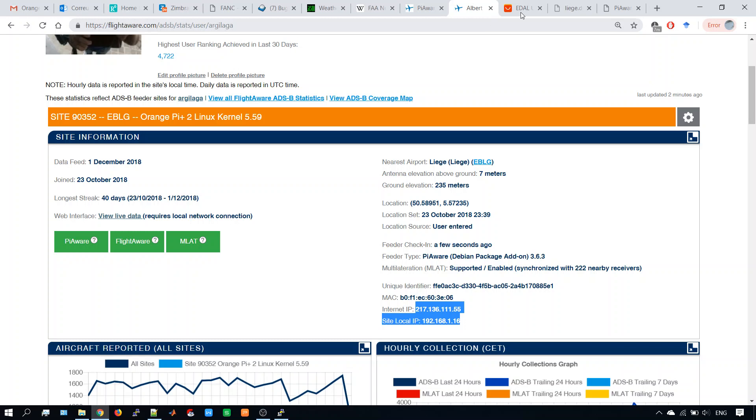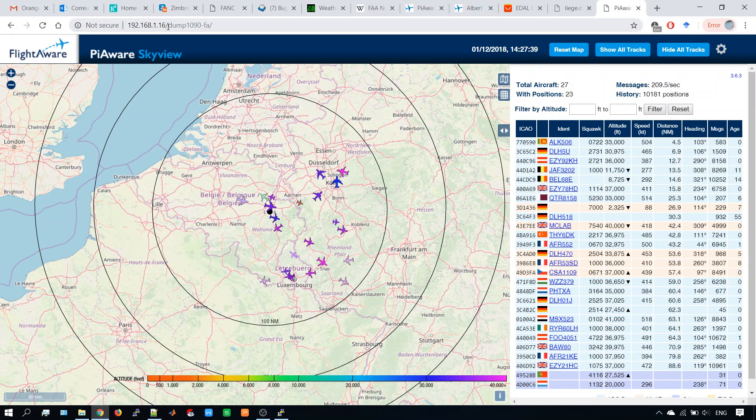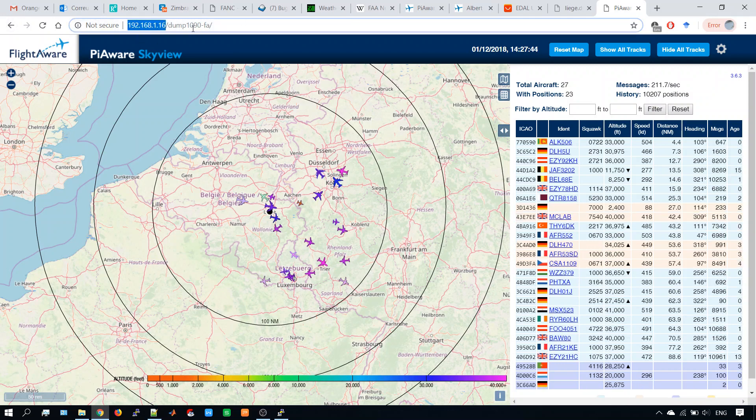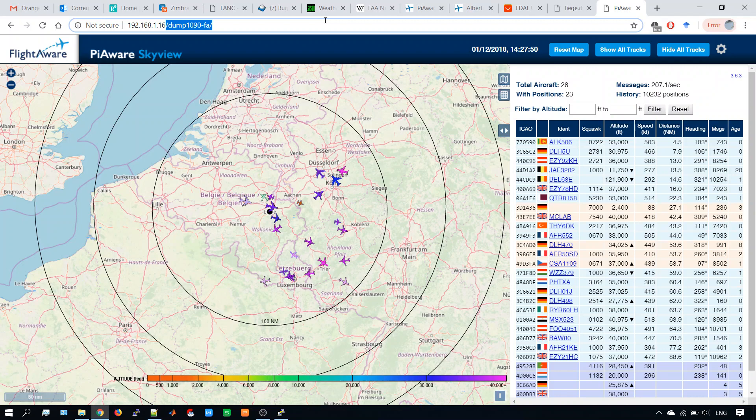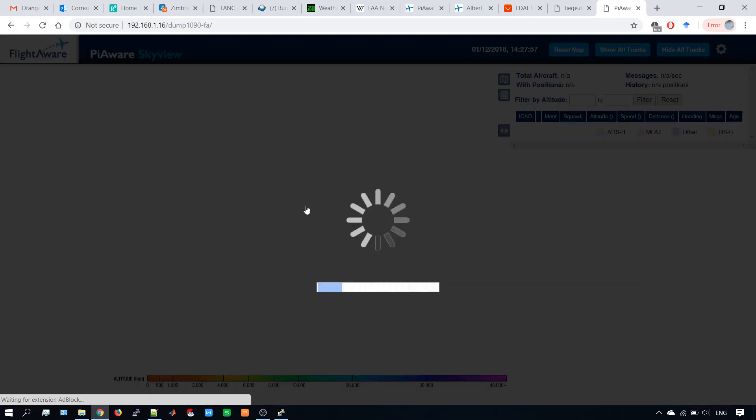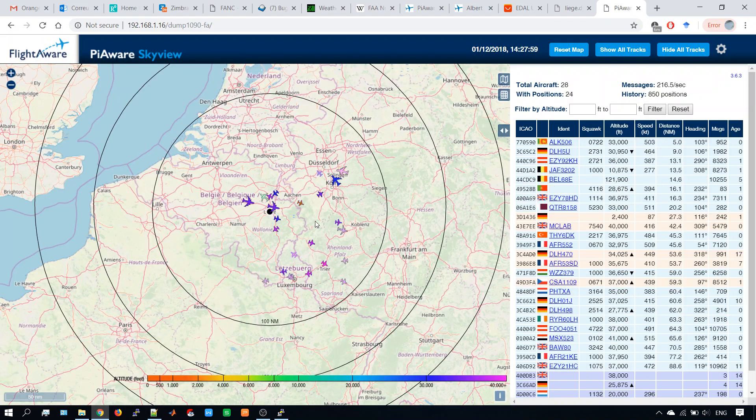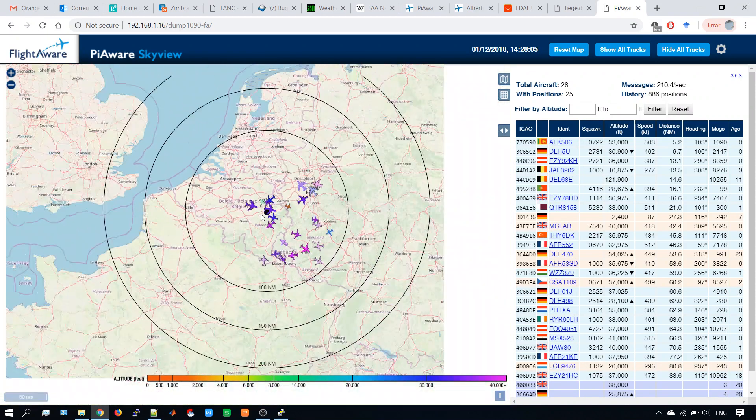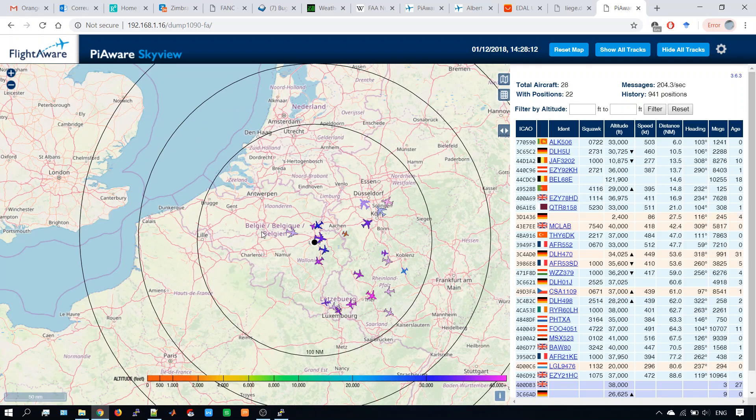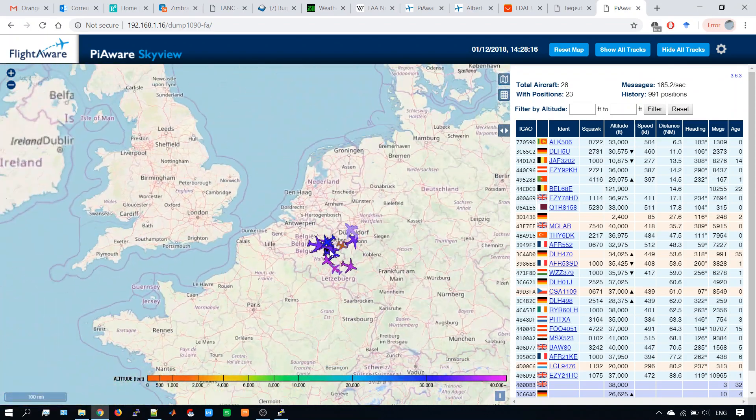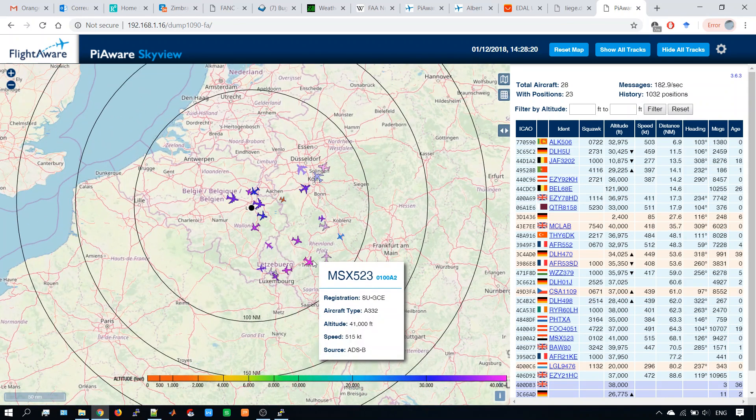So let's go to see the real-time detection. So if you go to this website liaise.dacdns.org, which is my personal website, now we cannot access it because I'm inside my own network and this website is hosted in my home. So I just write my IP address on my server plus dump 1090FA. Let's do it properly. So if you type in the internet liaise.dacdns.org, you will go to this page, you click to flight tracking, you click to the image, and then you get the real-time detection of my base. So this is Europe, here is Belgium, Brussels is here, I live here in Liège.